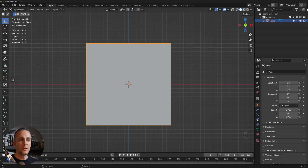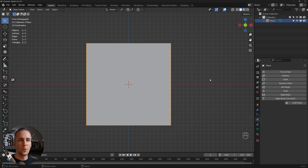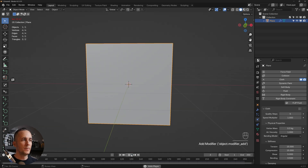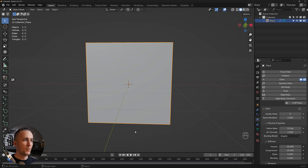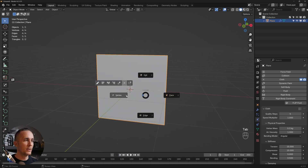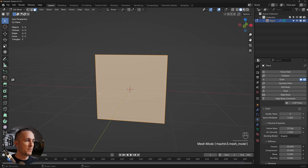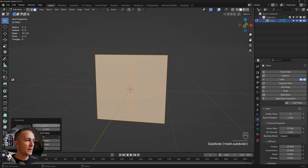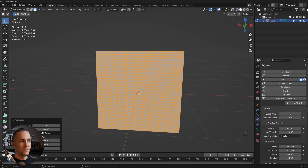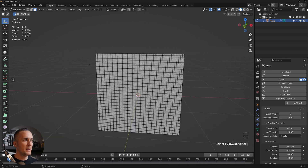Go to the Physics tab and transform this plane into cloth. If you press play, the plane falls down because gravity is pulling it. First, go to face edit view, go to Subdivide and subdivide it 50 times — the more the better for the cloth simulation, but it's heavier on your processor, so find the sweet spot.